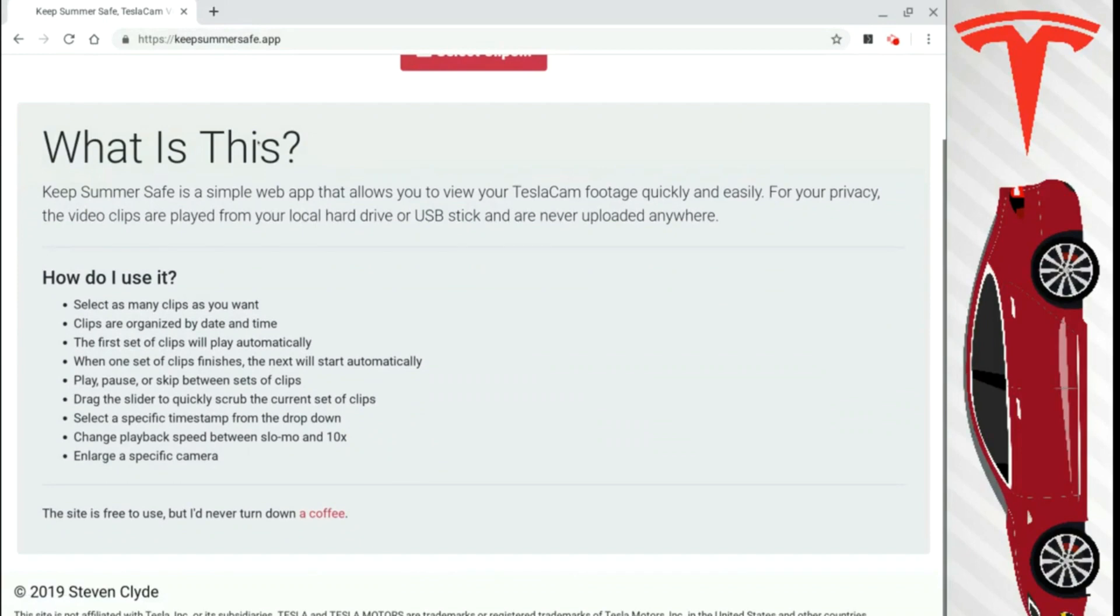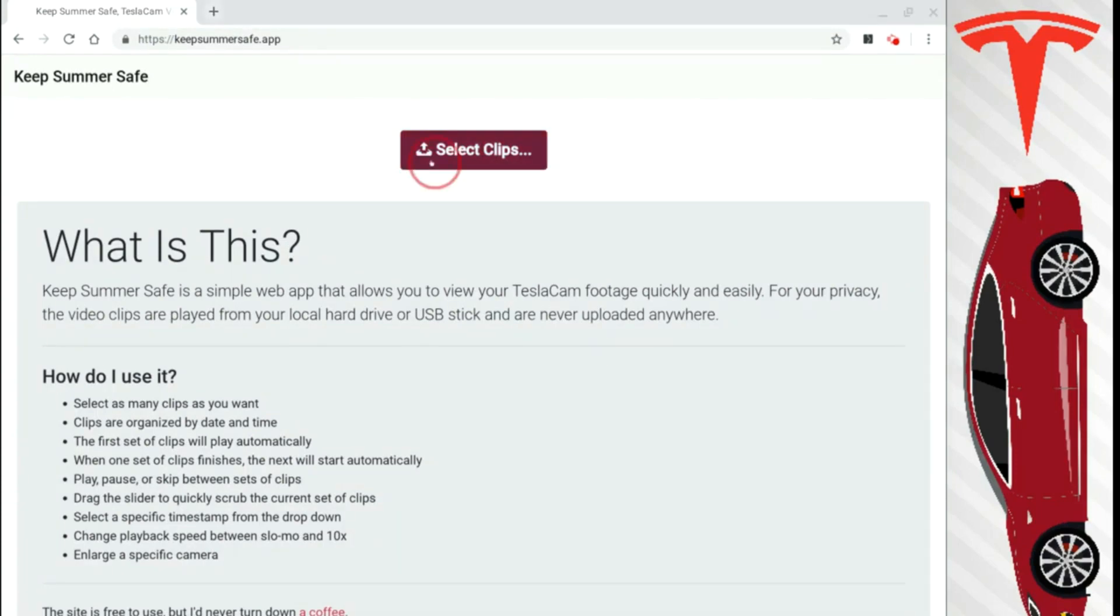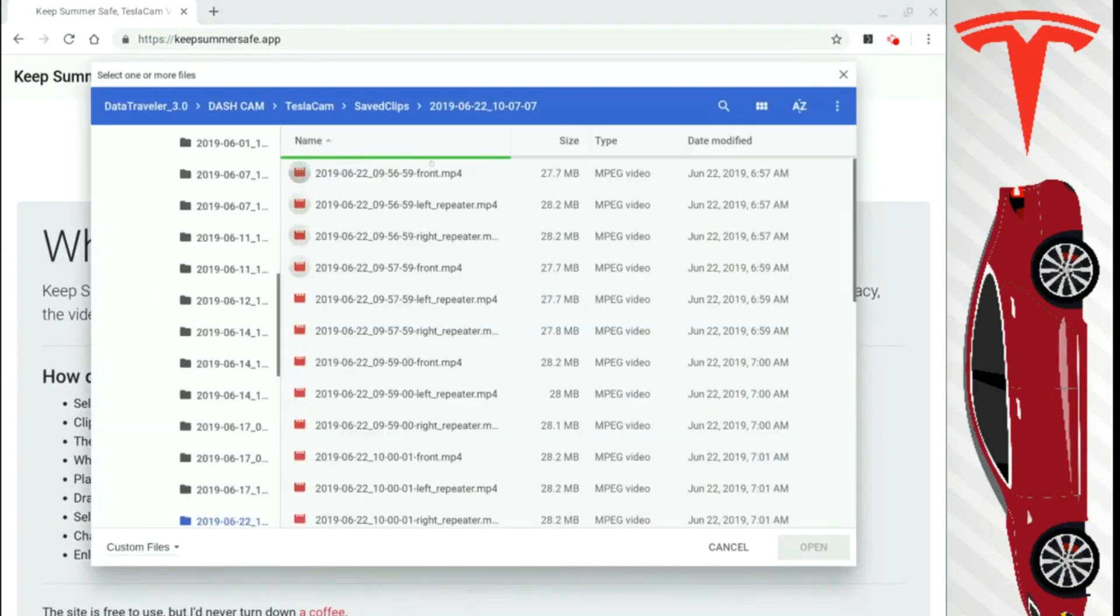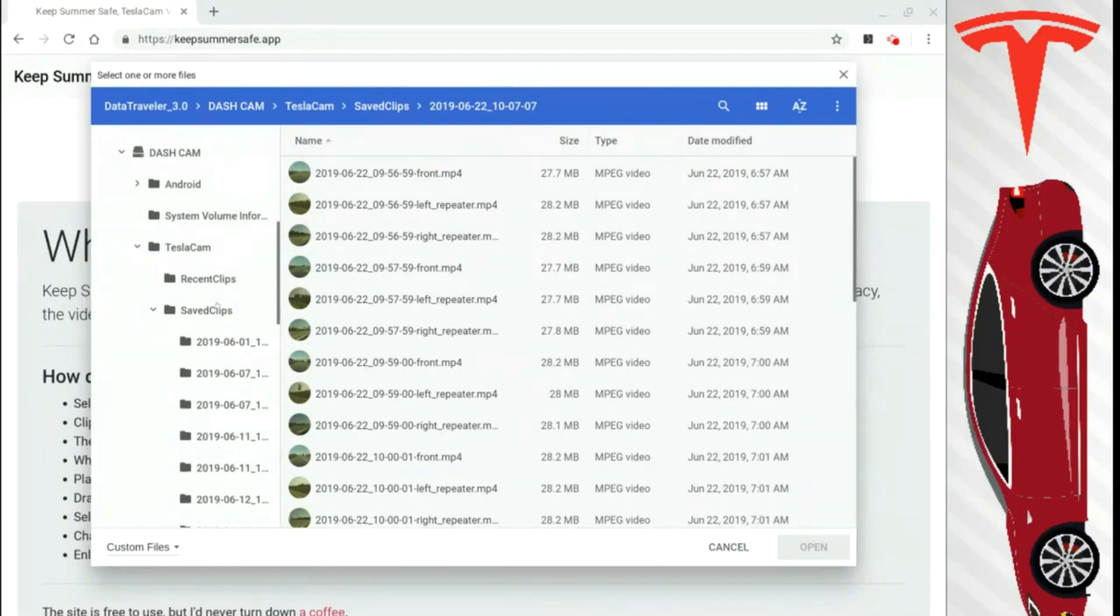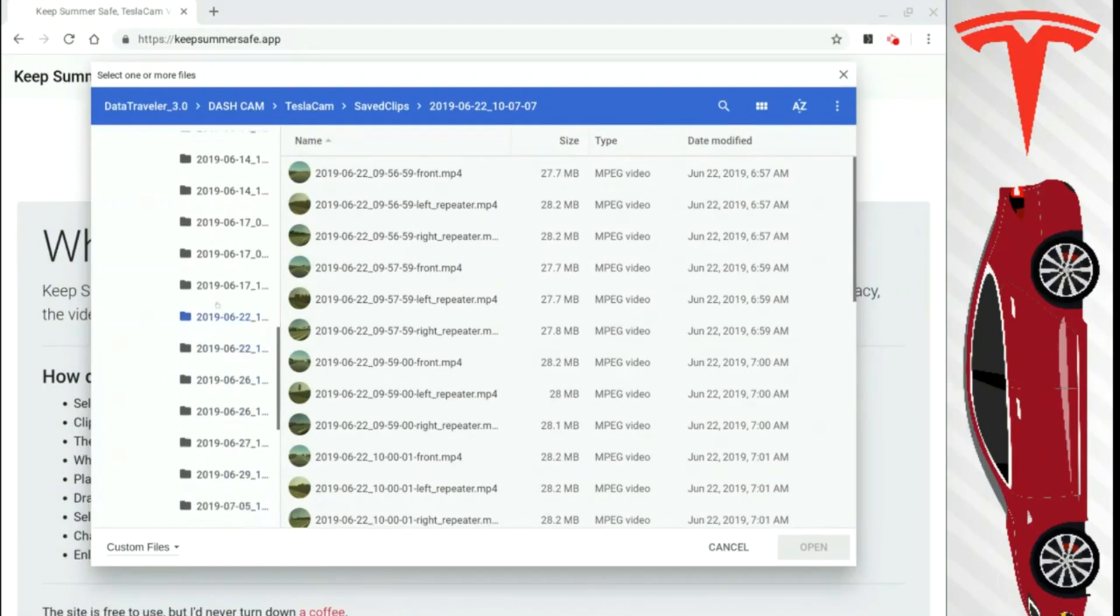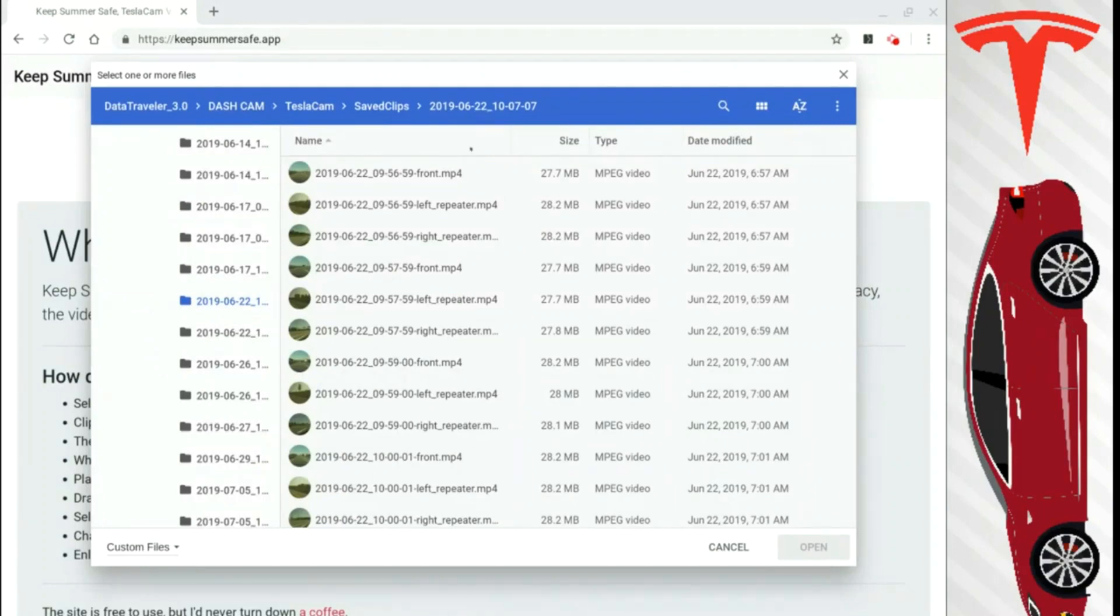And you will come to this webpage like so. So when you're here, you want to take the USB stick out of your car, out of your Tesla, and plug it into your computer. And then go to Select Clips. When you're under Select Clips, you obviously want to go to your TeslaCam folder. You can go to Save Clips or Recent Clips, whatever you like. And then go to the folder you want to select. So in my case, I selected this folder here, 2019-06-22.